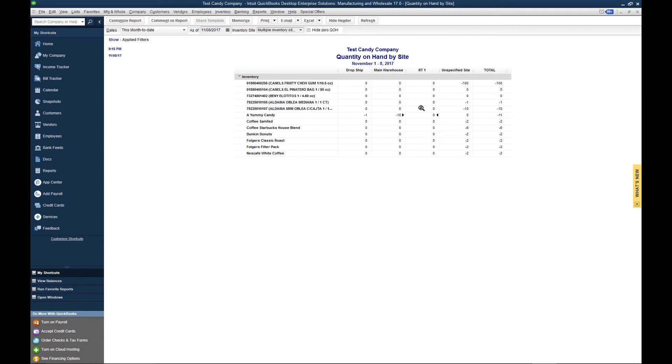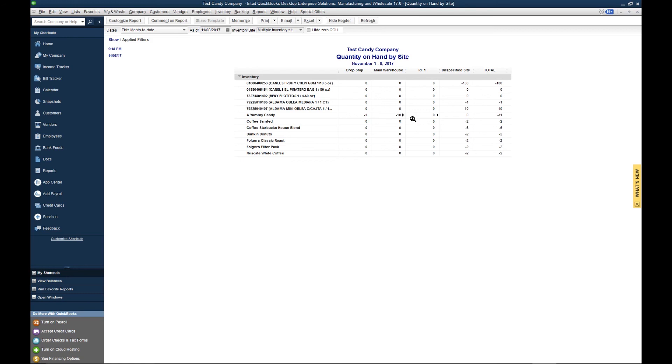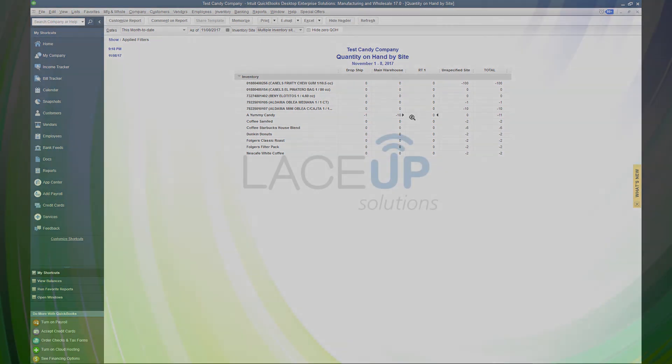Once the product is sold, you can run this report and see exactly how much product is left on each of your trucks. Thank you for watching the latest installment in our QuickBooks tutorial series. For more tutorials, subscribe to our channel down below, or for more information on Lace-Up, click the link in the description. Thank you and we'll see you next video.